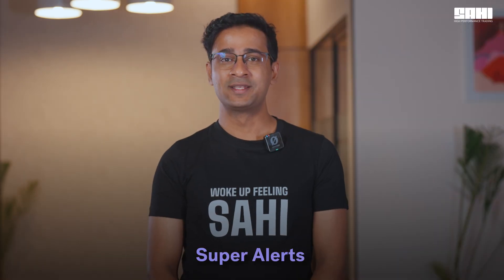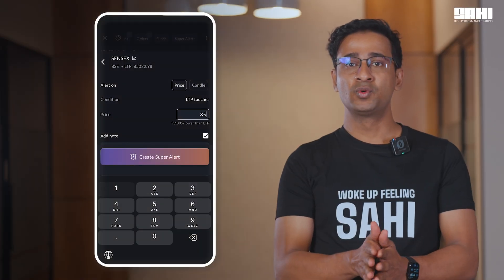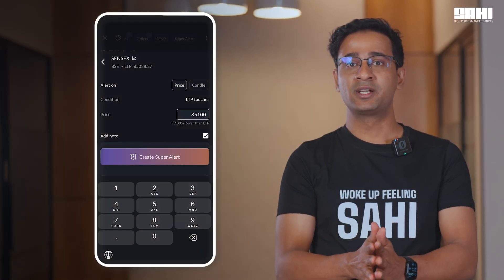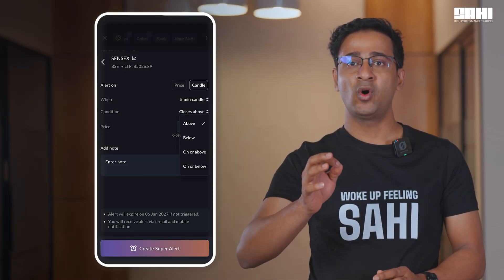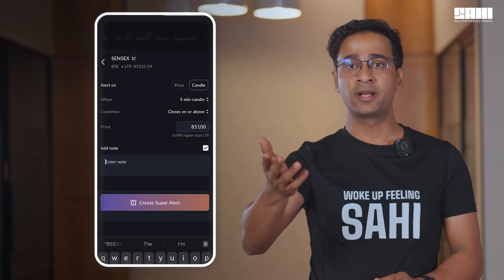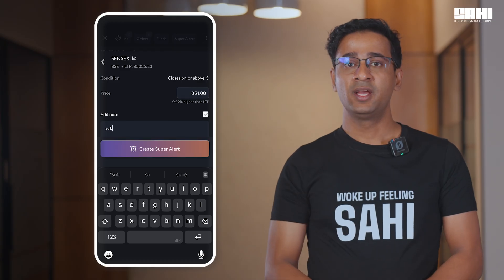Super alerts now on Sahih. Instead of watching every candle, let the market call you. Now you can choose to set super alerts on Sahih on either price or even candle conditions. We will notify you the moment the setup appears, making sure that you don't miss even a single second.